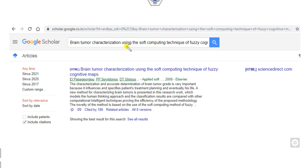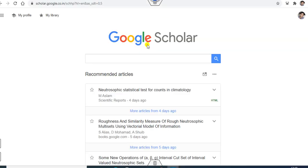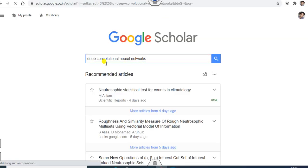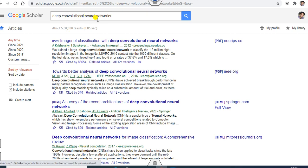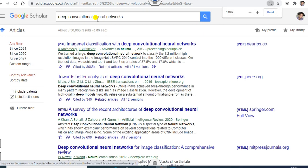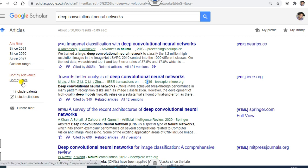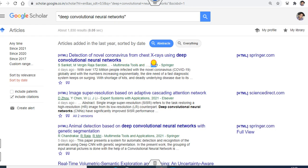If you want to use keywords — say, 'deep convolutional neural network' — you can search that on Google Scholar. After clicking on the topic, you can arrange the results. Since some papers shown are from 2012 and are very old, you can click on 'Sort by Date'. Once you click on that, you can see all the articles are arranged year-wise, with 2021 papers appearing first.